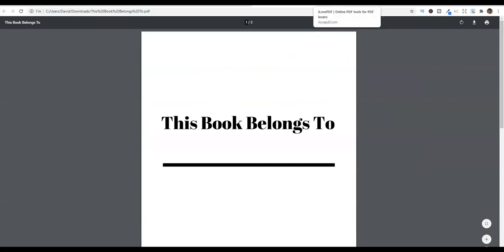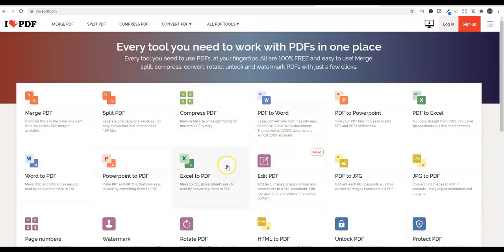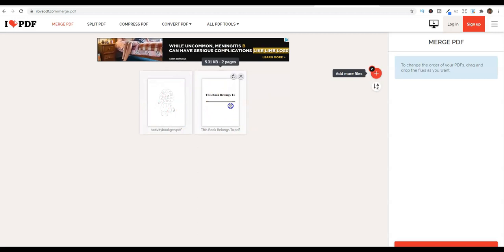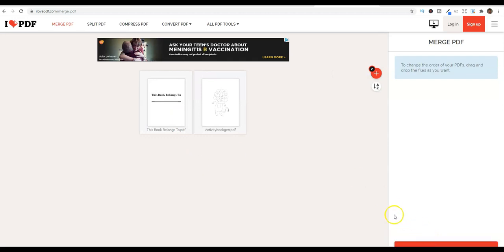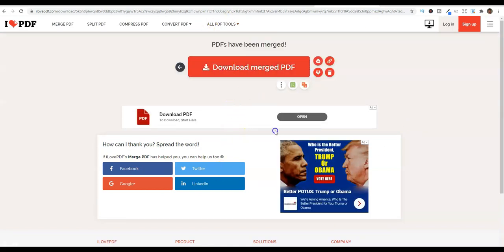Now head over to ilovepdf.com and you'll see all the free tools available. We're going to use two of them. First, use the Merge tool - we'll merge two PDFs together. Click it, grab the files, hold Control and select both, then open them. We want the front matter pages at the front so move that file first. Scroll down to the red Merge PDF button, click it, then download the merged PDF.